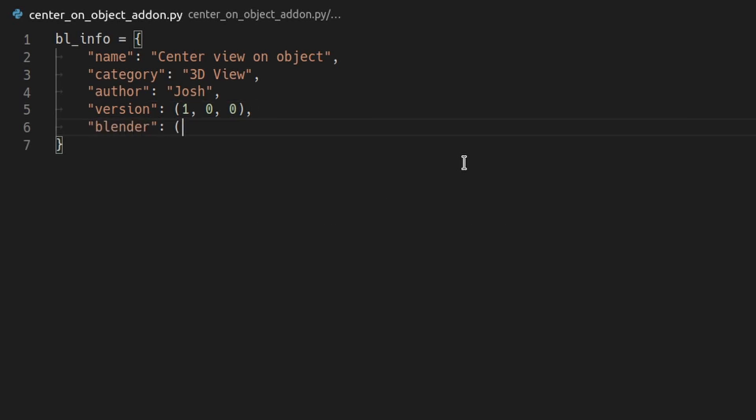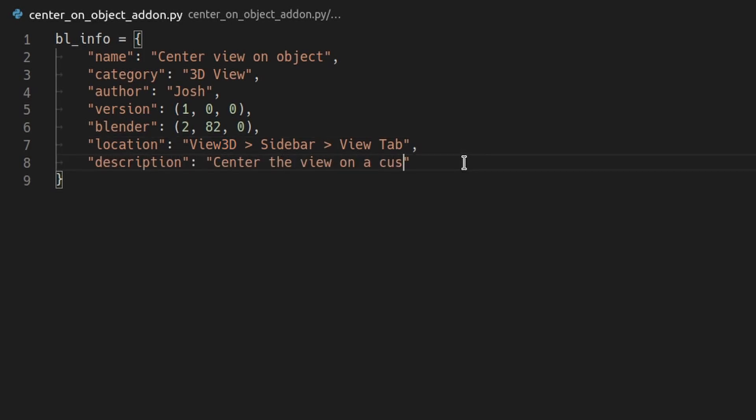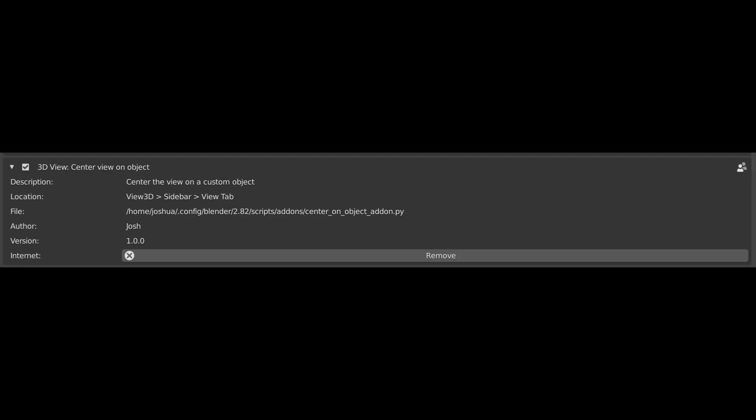Blender is the version of Blender this add-on is written for. Location is a little description that turns up in the add-ons list that tells you where to find your add-on in Blender's user interface. In this case I'll say that you can find it in the view tab in the sidebar of the 3D view, the one that you can bring up by pressing the N key. And description, well, that's pretty self-explanatory. And this is what this description will look like in the add-ons list in Blender.